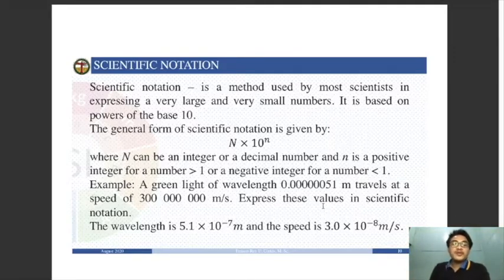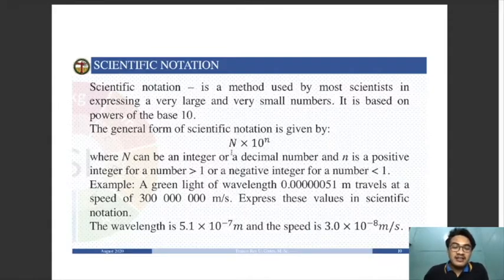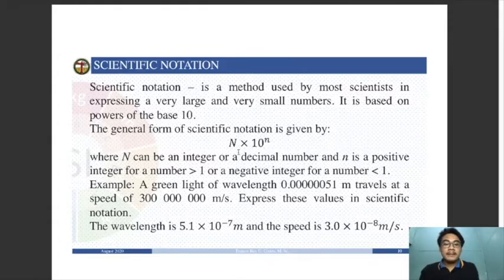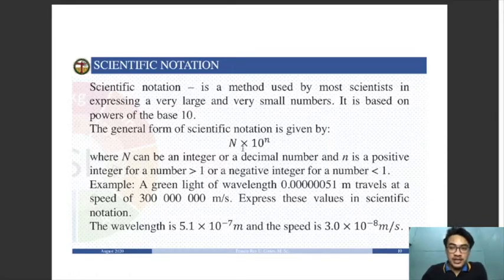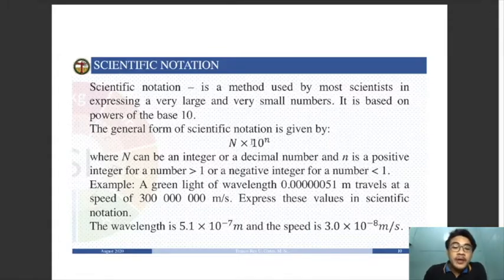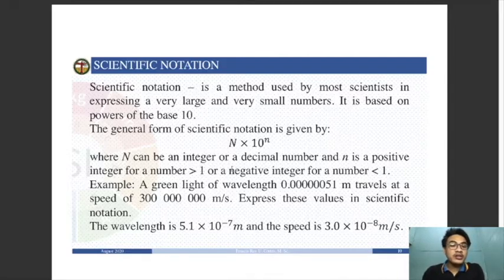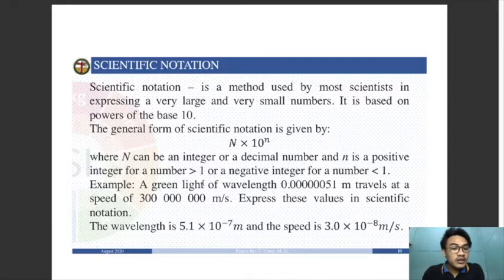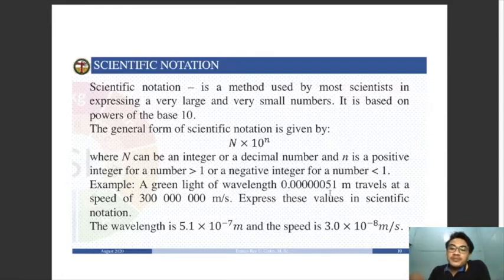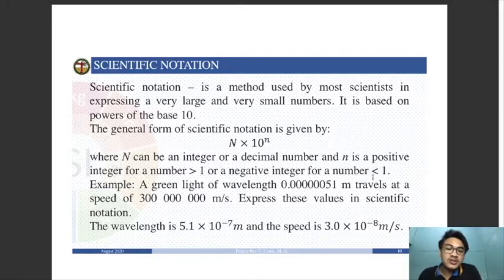The general form of scientific notation is: N times 10 raised to n, where N can be an integer or decimal depending on the precision required. If the number is greater than 1, then the exponent n is a positive integer. If the number is less than 1, then n is a negative integer.